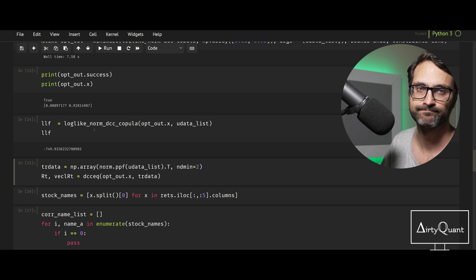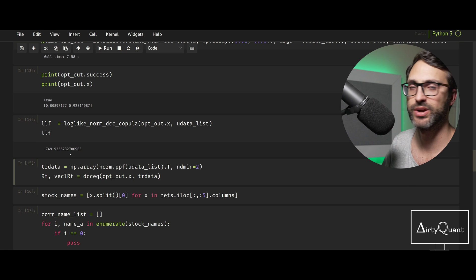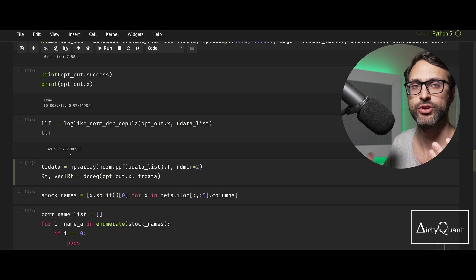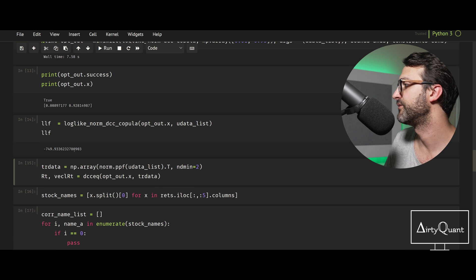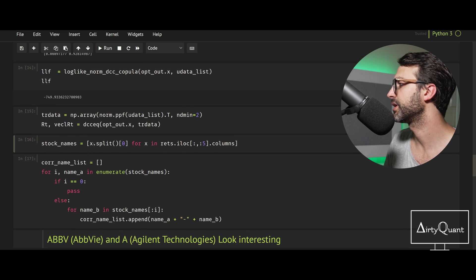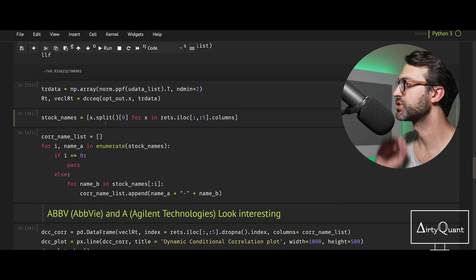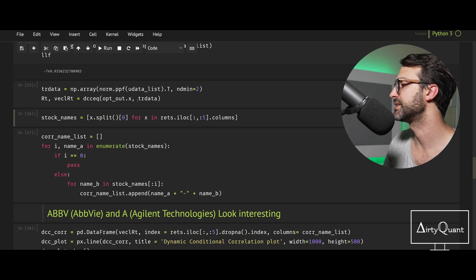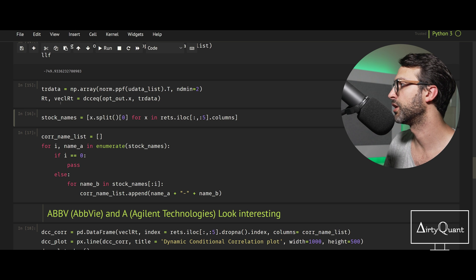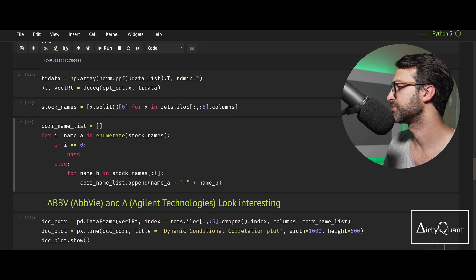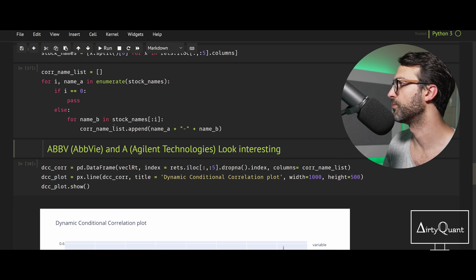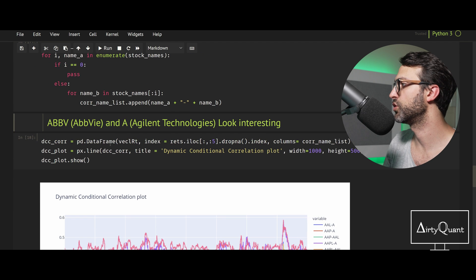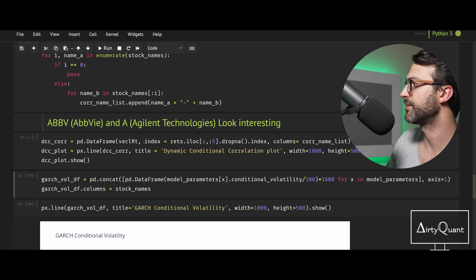Log likelihood function: take it or leave it, on its own doesn't make much sense, only really useful when you're comparing various models. We're just going to run that DCC on all of it. Let's actually look at some data.